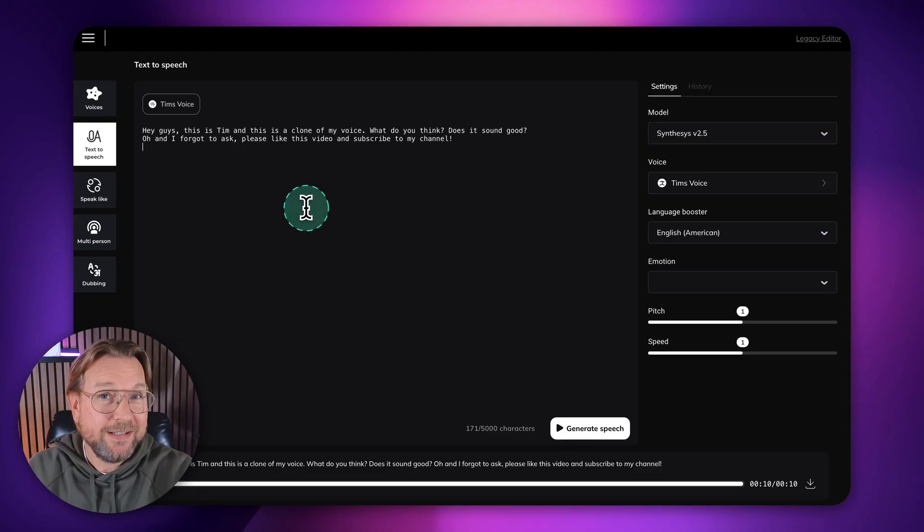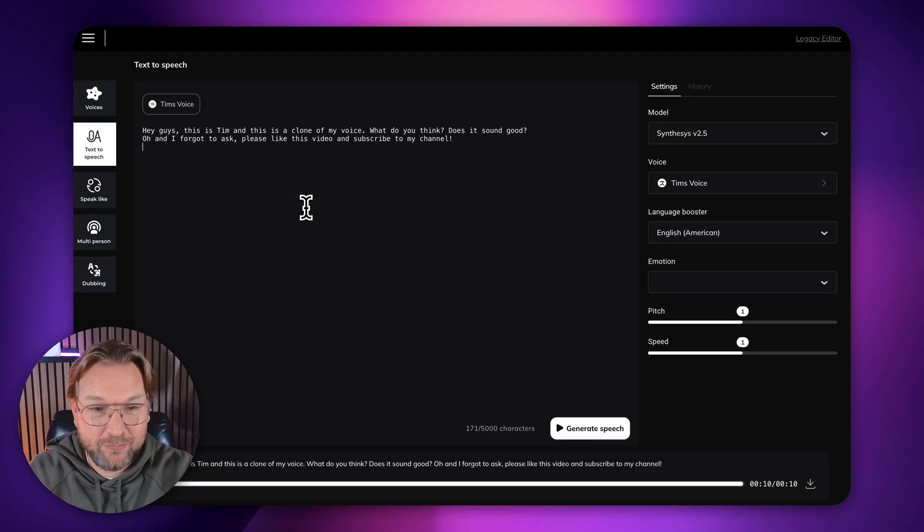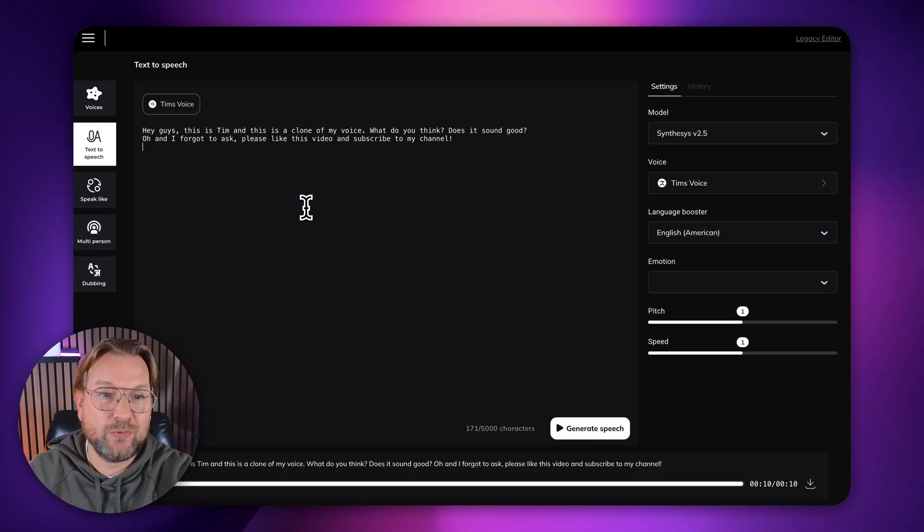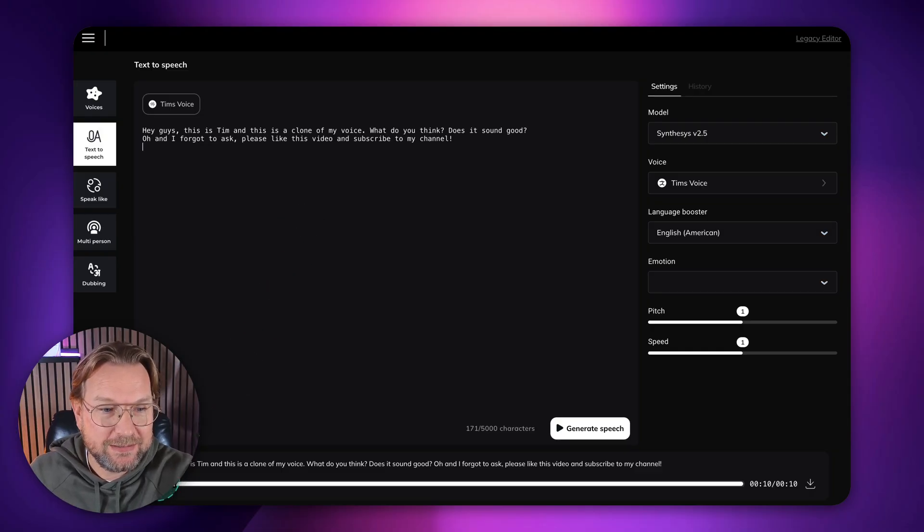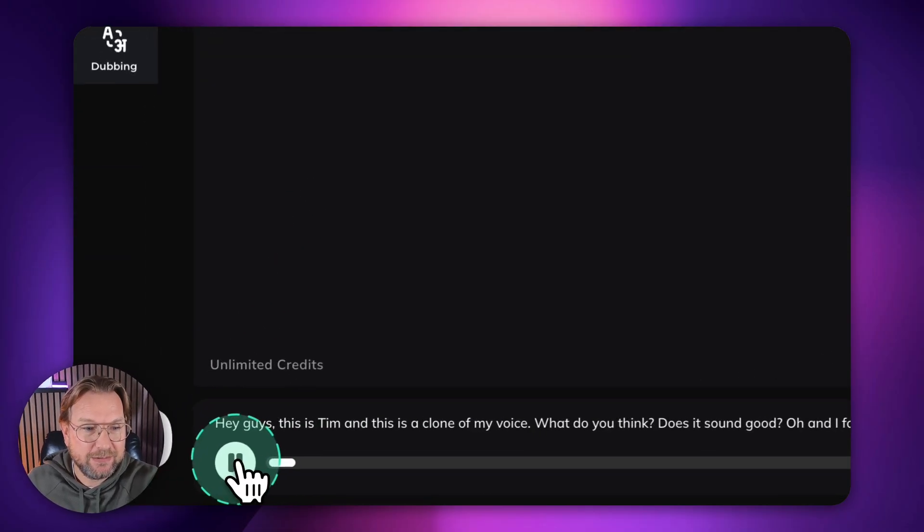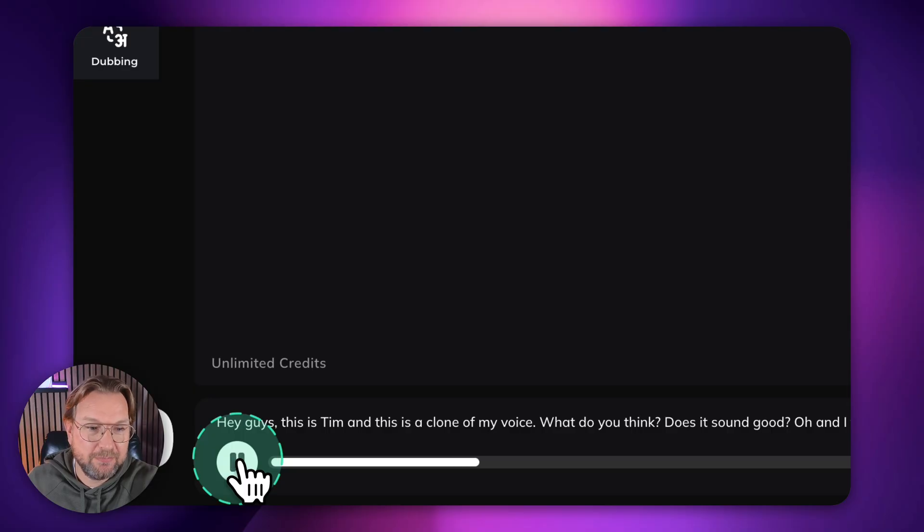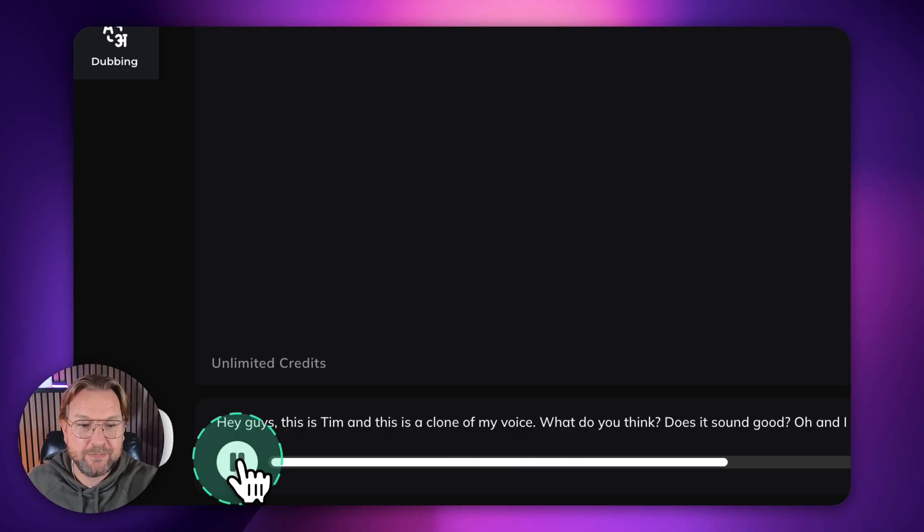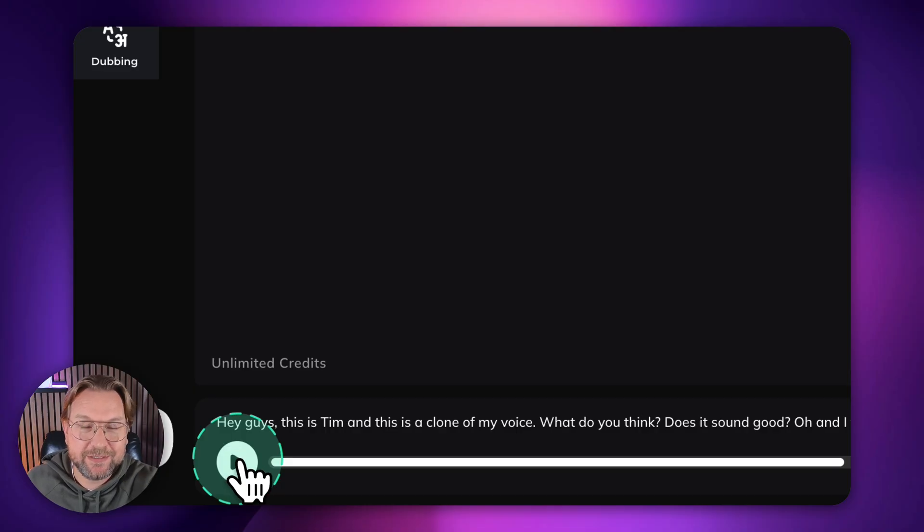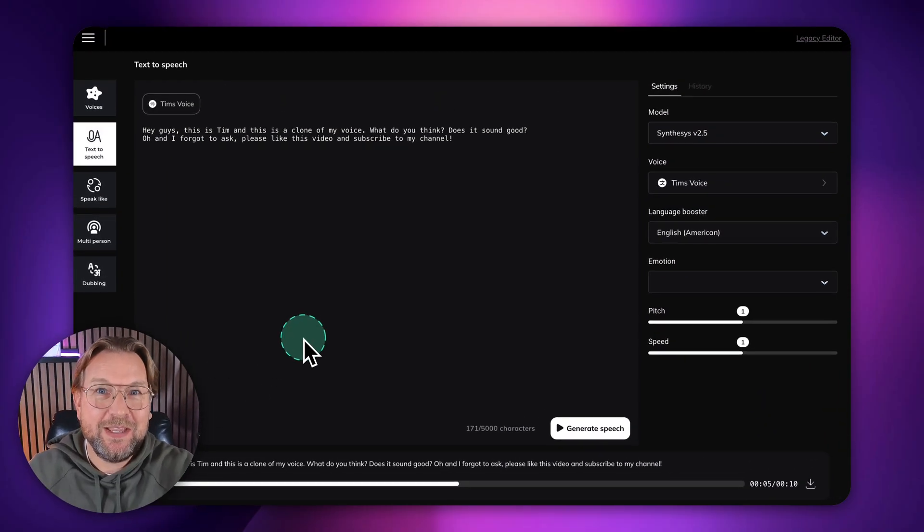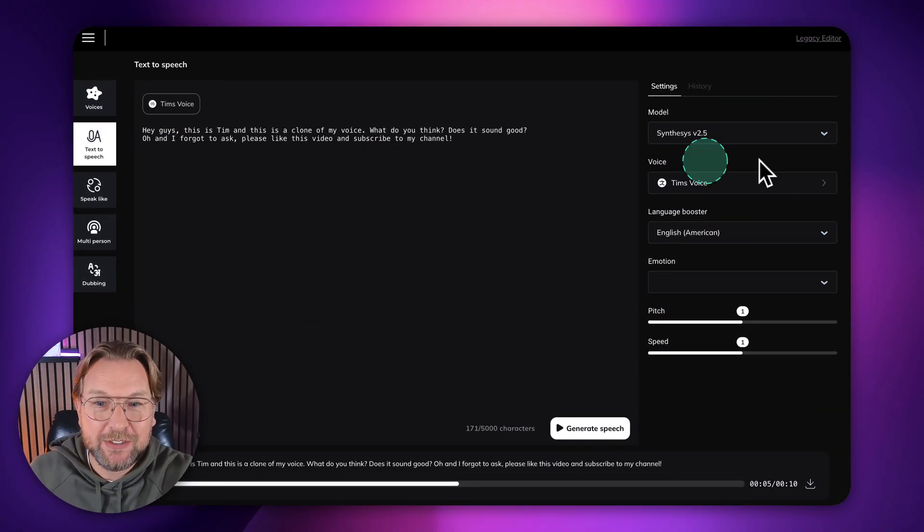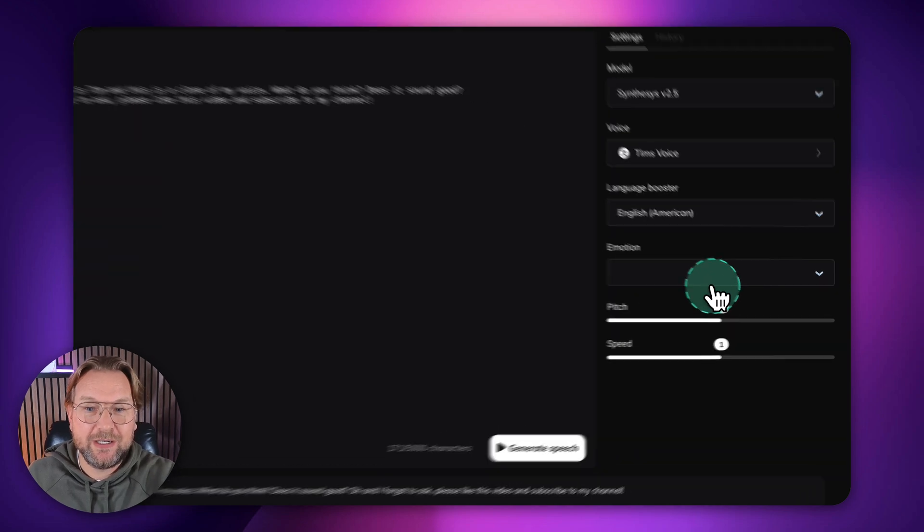I think it's pretty neat, right? Okay. My voice is a little bit different, but I think it comes pretty close. Let's listen to it again. Hey guys, this is Tim. Hey guys, this is Tim. And this is a clone of my voice. And this is a clone of my voice. What do you think? Does it sound good? What do you think? Does it sound good? Well, you get the idea, right? You can use your own voice here and then you can clone it.